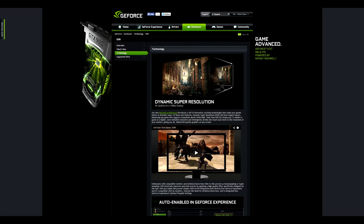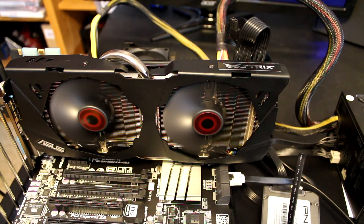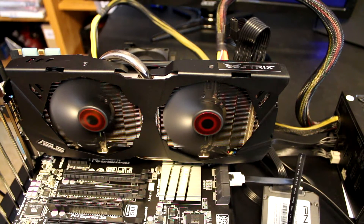NVIDIA is calling it 4K quality on a 1080p display, and I wanted to test it out. It's only available on the new Maxwell architecture GPUs, specifically the 900 series — so as of this recording, the 970 and the 980. I have an ASUS 980 Strix that I did an unboxing and quick review of earlier, and I wanted to check out what this Dynamic Super Resolution is.